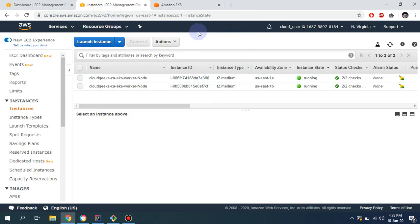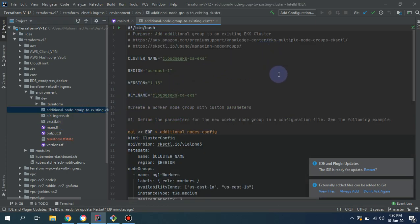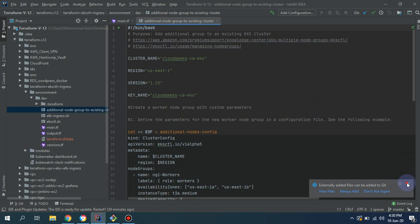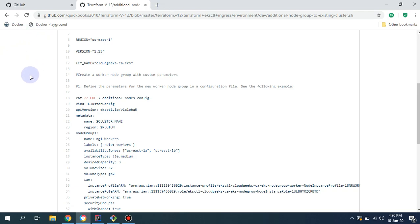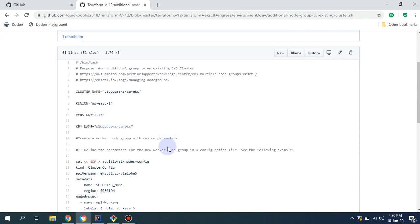In my previous video I already showed you how you can set up the EKS cluster using Terraform plus the eksctl utility. I've already deployed the cluster to save extra time. I'm going to show you the additional script which I've created. This script is already available in my repository, which is the Terraform version 12 QuickBooks 2018.